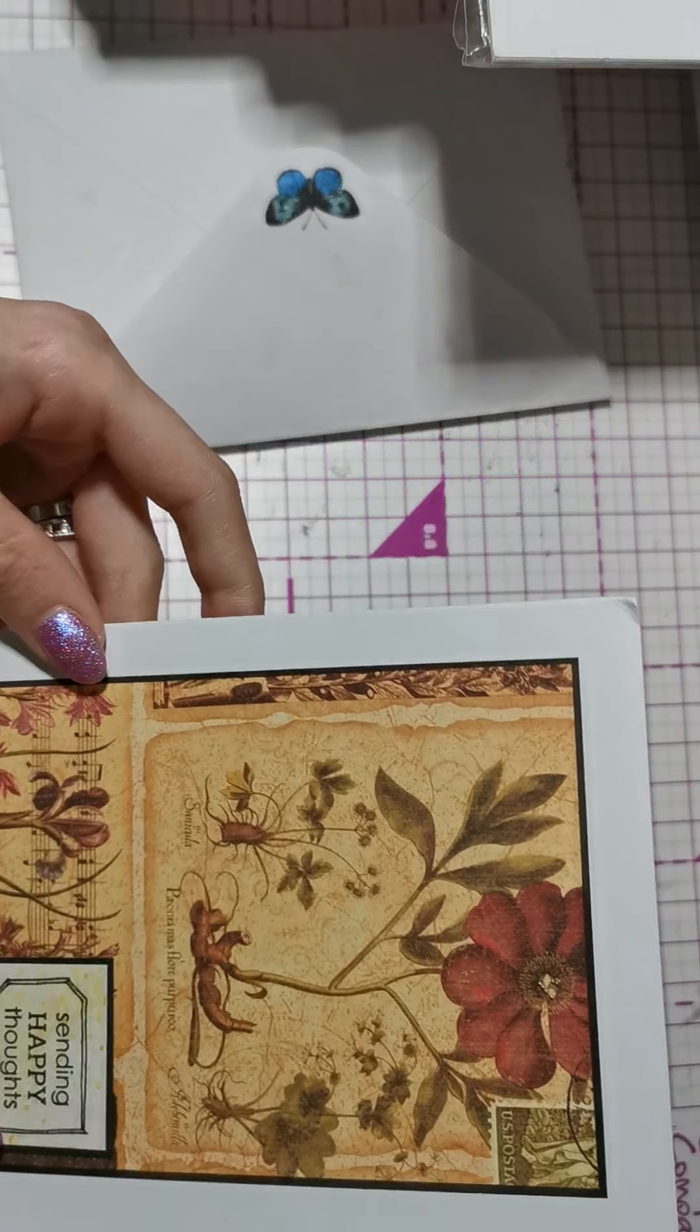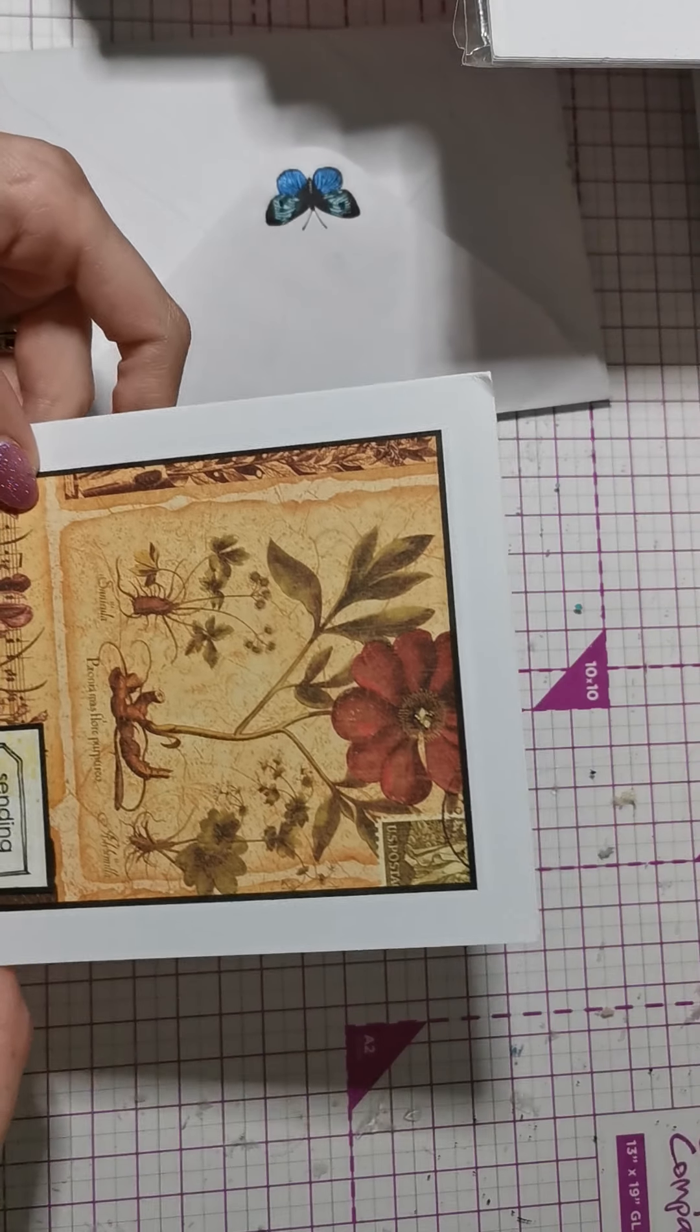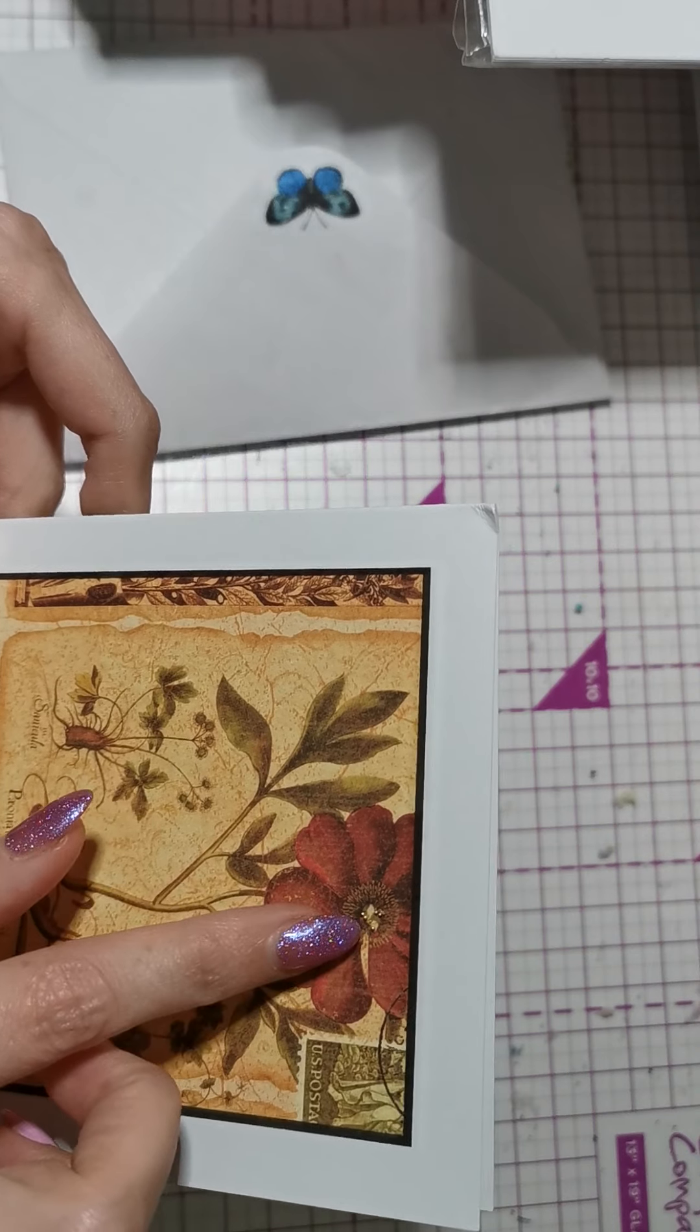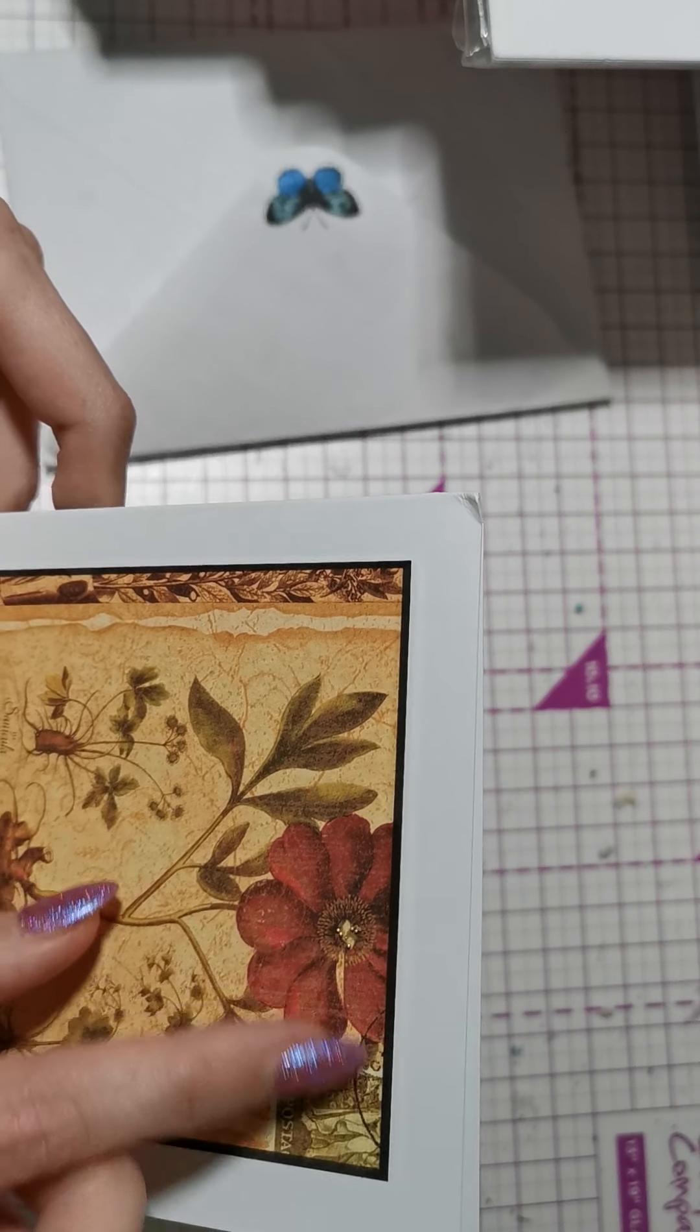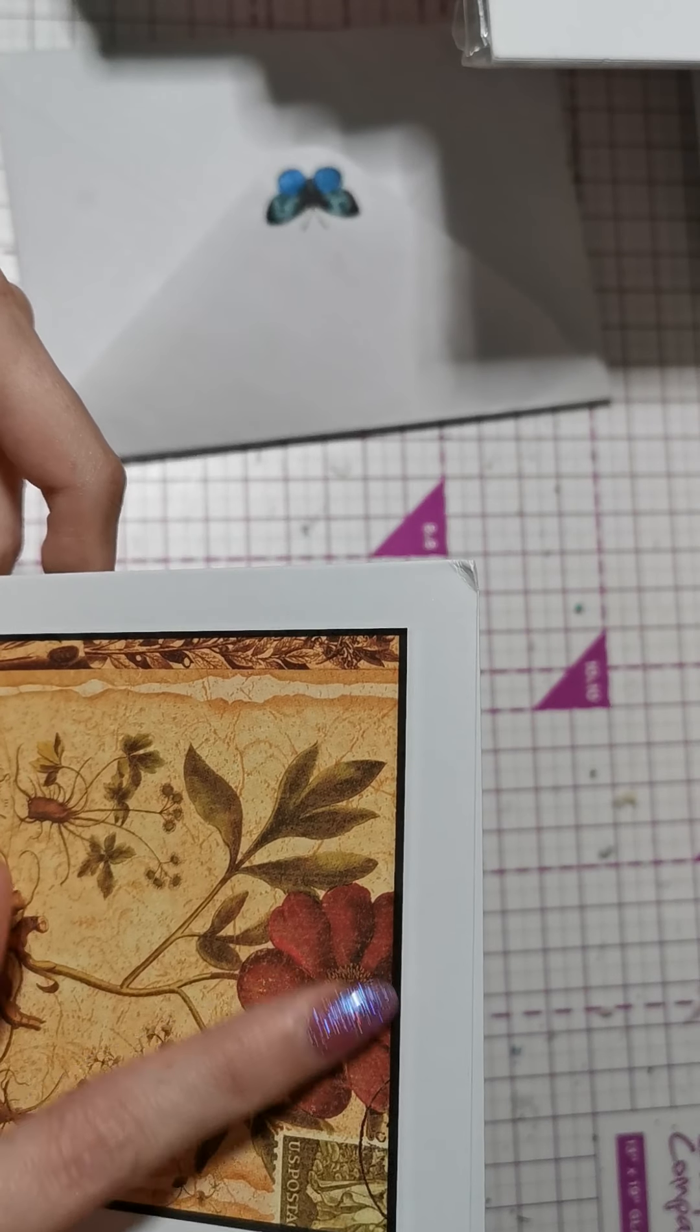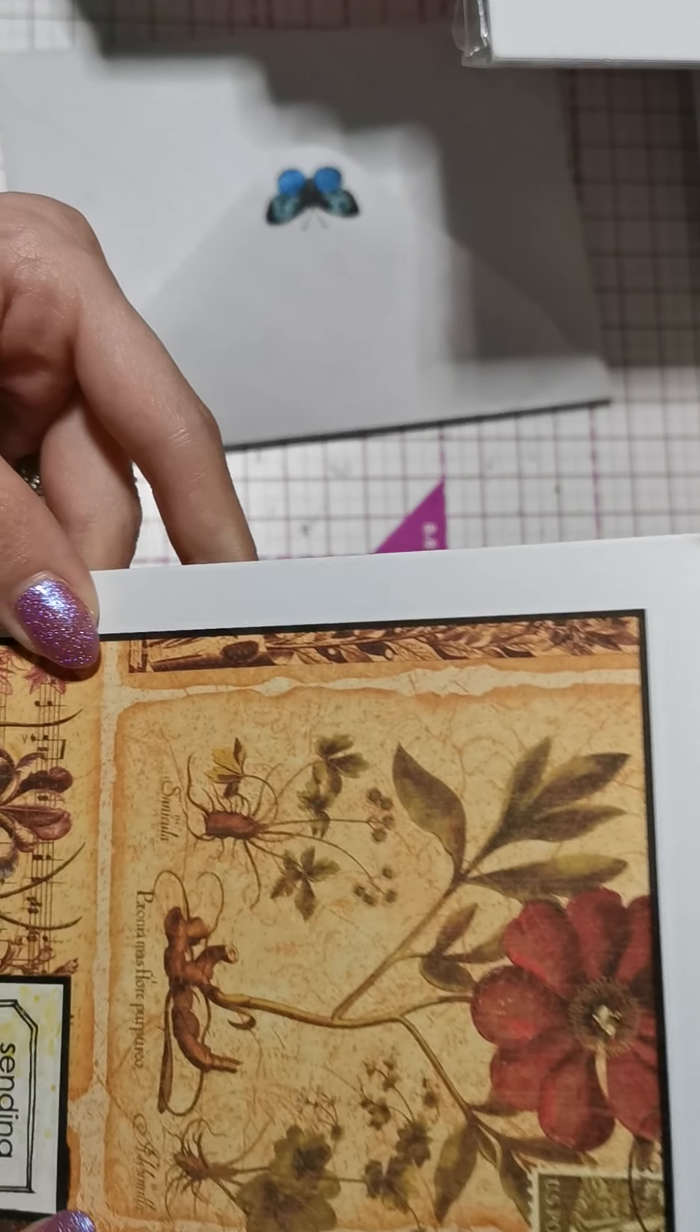So you've got this gorgeous, gorgeous card. Love a flower. What are those beads you use? Because they are so pretty. I actually received an ATC before with them on. So pretty.